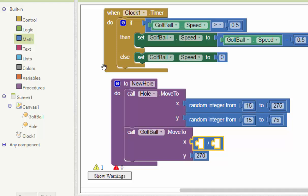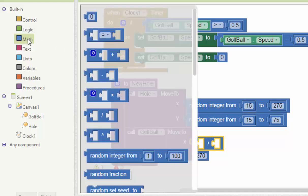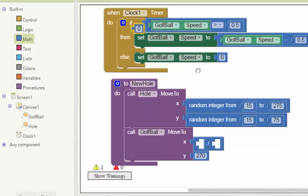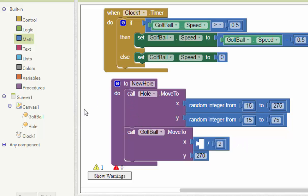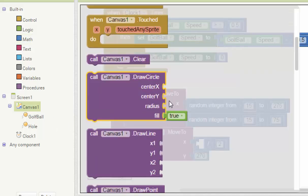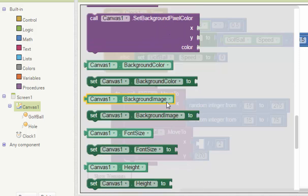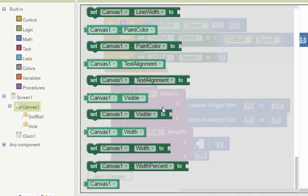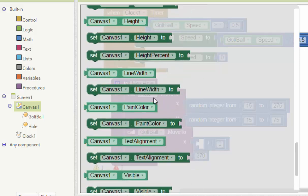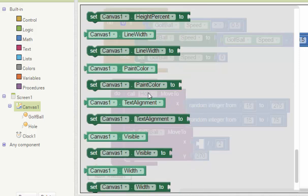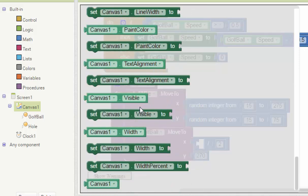Maybe you can set it to canvas width divided by 2, so that it's always at the middle of the canvas.